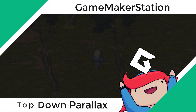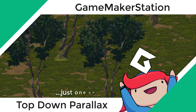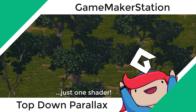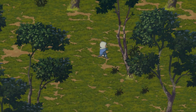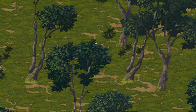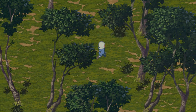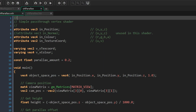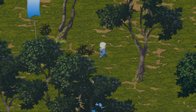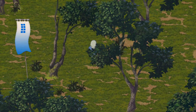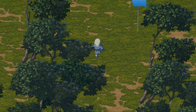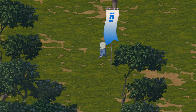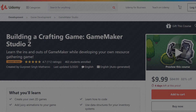Hey there. In this video we're gonna create a drop-down parallax effect with only one shader. This is gonna add a little more depth to your game and make it look somewhat 3D. We will be doing this with just one shader, so there's no 3D cameras or vertex buffers involved at all, and this can easily be applied to any regular 2D game in GameMaker.